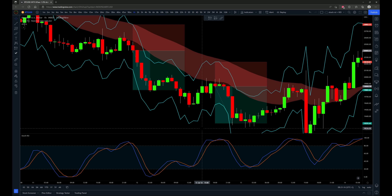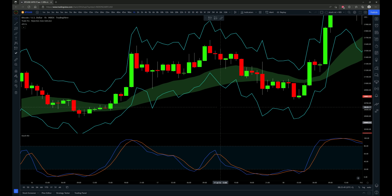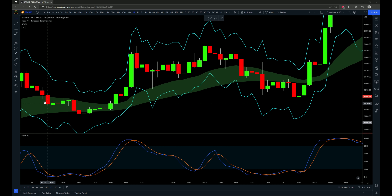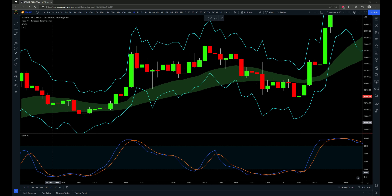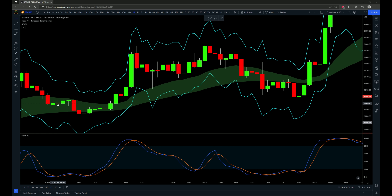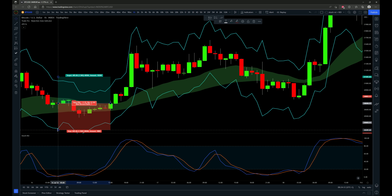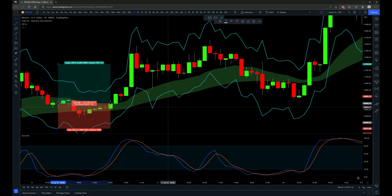Now let's talk about a long entry. For a long trade entry, we need to see a green cloud, meaning the 20-period EMA is over the 50-period EMA. Then we need to see price pull back touching into the rejection zone indicator, at least to the 20-period EMA. And we need the stochastic RSI in the oversold territory below the 20 level, then a cross up. We get one right here — price has pulled back into the rejection zone indicator. That is our entry candle. Stop-loss goes to the stop-loss indicator, targeting 1.5 times risk.